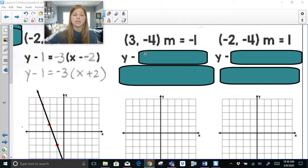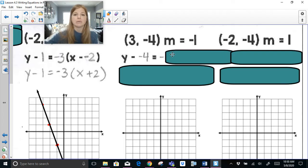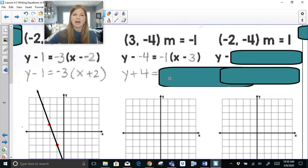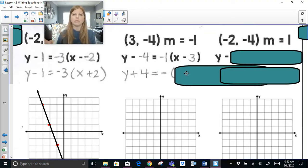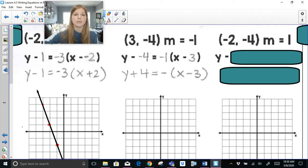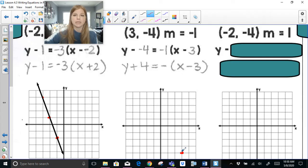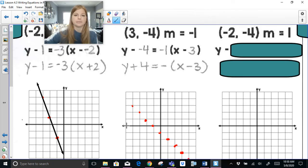Let's take a look at the next one. The formula is y minus the y-value, so y minus negative 4. We'll have to clean this up: equals the slope negative 1 times x minus my x-value of 3. Y minus a negative 4 really means y plus 4. Also, we don't need to write negative 1 in front of the parentheses — we just write the negative, like how you write negative x instead of negative 1x. If I graph this, I plot my point at (3, -4) and a slope of negative 1 gives down 1 to the right 1.